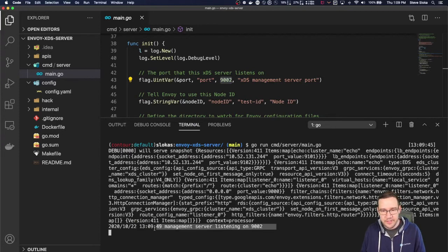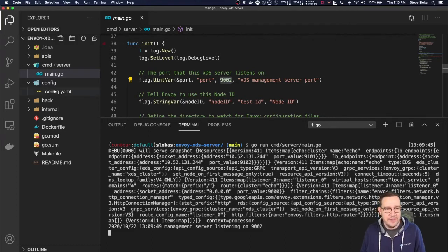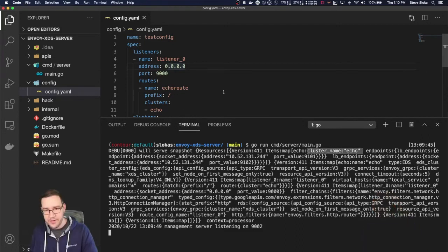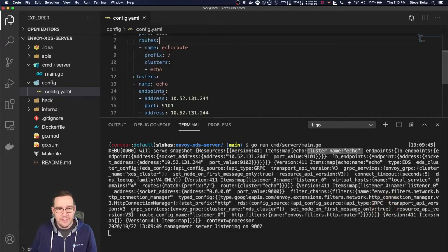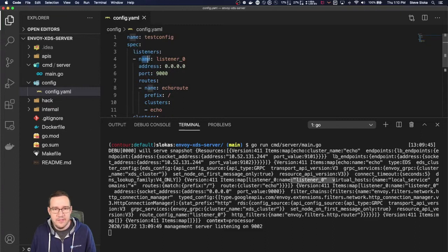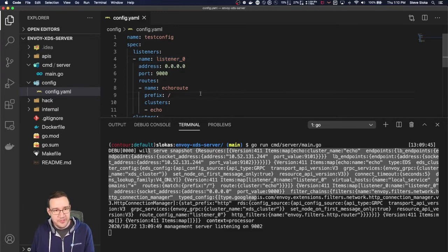We ran the server — you can see we're listening on port 9002. The debug line shows the snapshot we're going to serve up. The information in the snapshot matches our configuration file: we've got a cluster named Echo and a listener zero. So the snapshot came from this YAML file, and anytime we change this file, a new snapshot is generated.